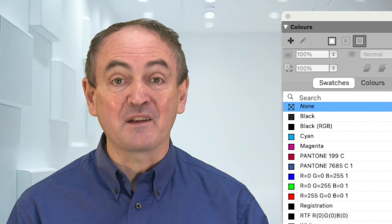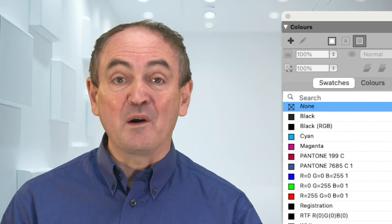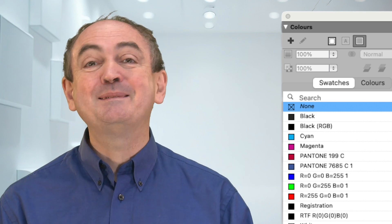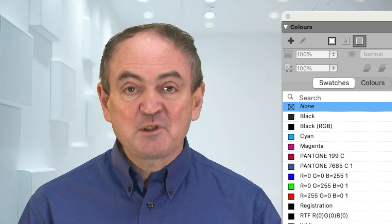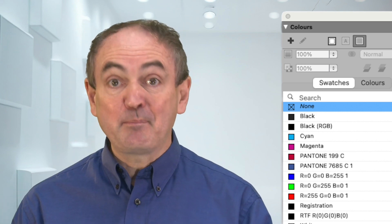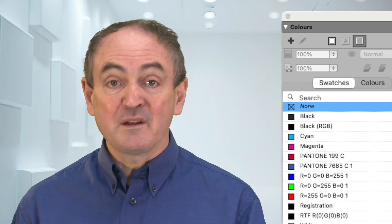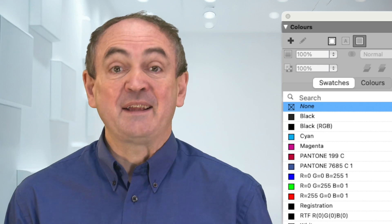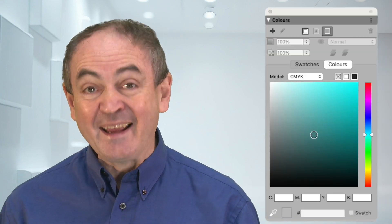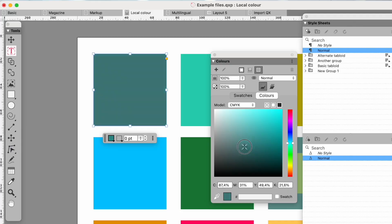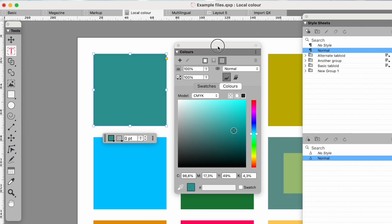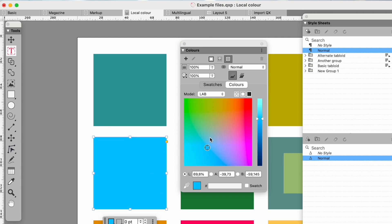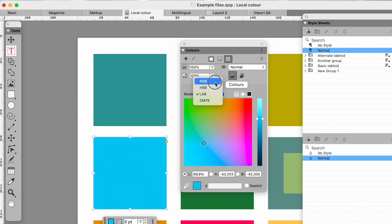One of the things that have helped two generations of designers produce consistent colour is the Quark swatch system. But don't you sometimes want to just play with colour or even have localised colours just because they look right? Now you can. The localised colour palette lets you make new colours and have them appear on screen as you do it. It's nice to play with but the real power comes when you move off RGB, CMYK and HSB to Lab colour.